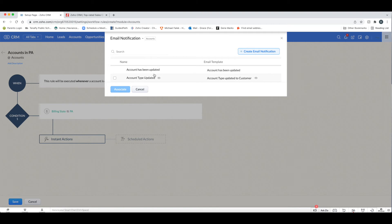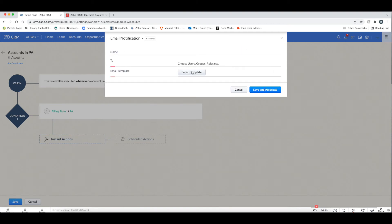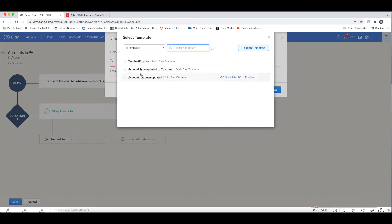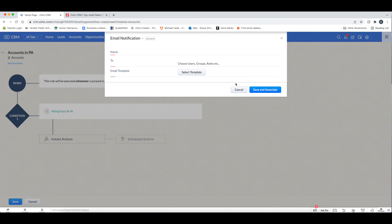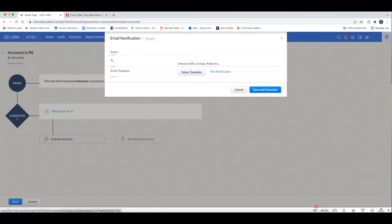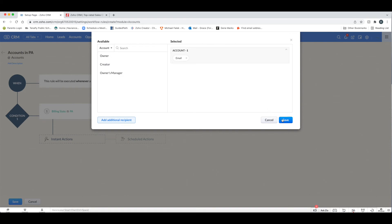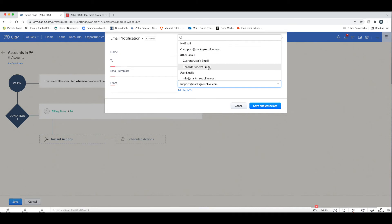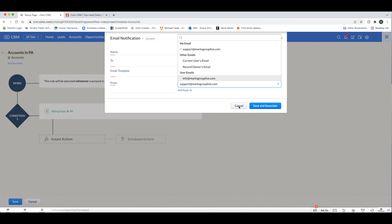Email Notification is where you can create an email notification and choose who that email goes to, as well as the template. If you don't have that template created, you can go ahead and create it. You can also set the 'From' field — this can come from a set user, the record owner, or an organizational email you've configured.